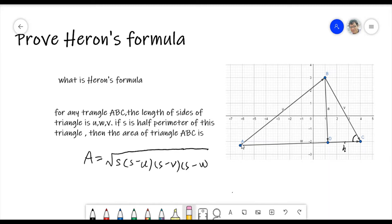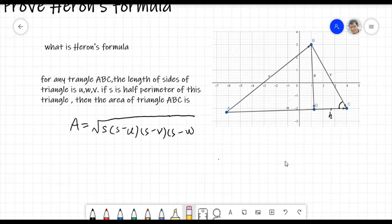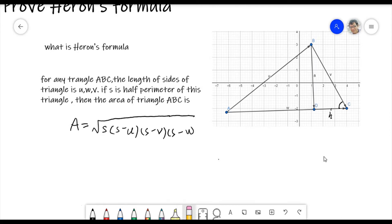This is another way to calculate the area of the triangle — it's not just one half base times height. But if you know the three sides, the length of three sides, you can automatically calculate the area. That's very interesting. So S equals U plus V plus W over 2. This is S.